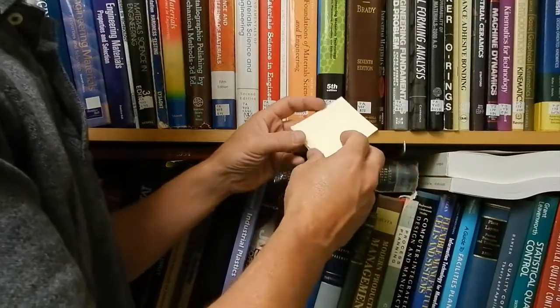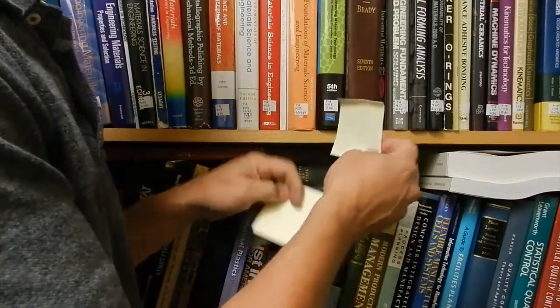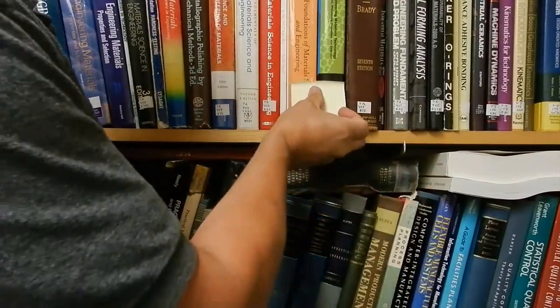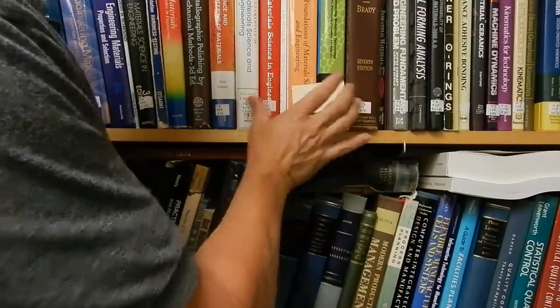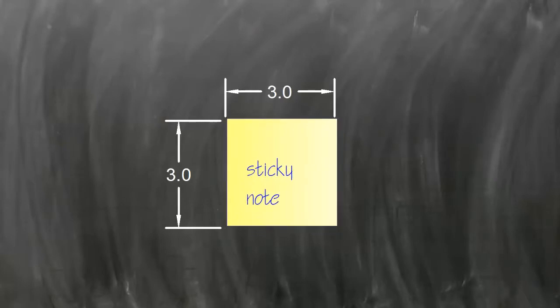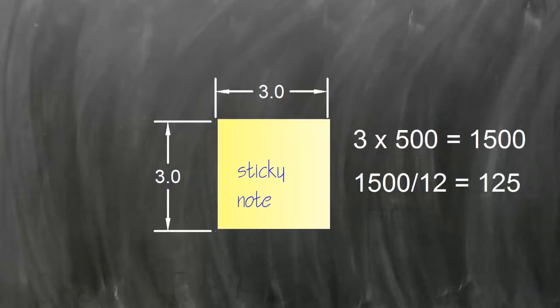The way I like to do this is with a sticky note, so we'll use this as a reference. A sticky note's about four thousandths of an inch thick, three inches by three inches wide. I'd like to make a scale model of this, scaling it up five hundred times.